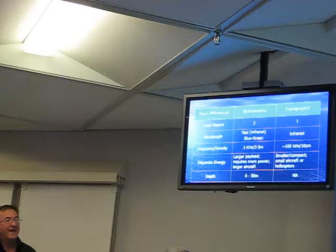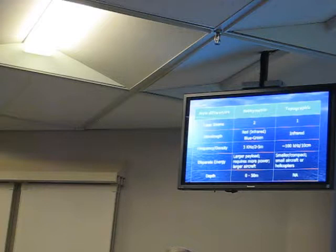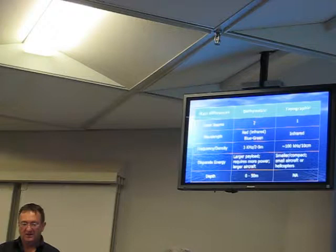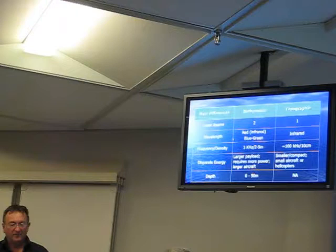Just to highlight some differences between topographic and bathymetric LiDAR: bathymetric systems have two lasers, topographic has one generally. For wavelengths, bathymetric uses blue and green frequencies, while topographic uses infrared.